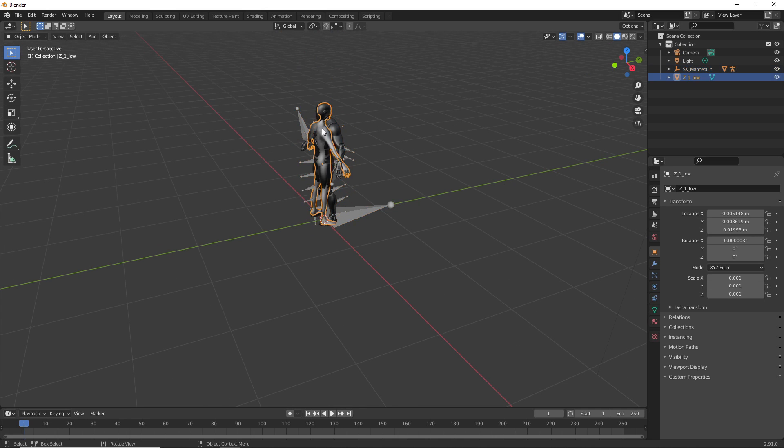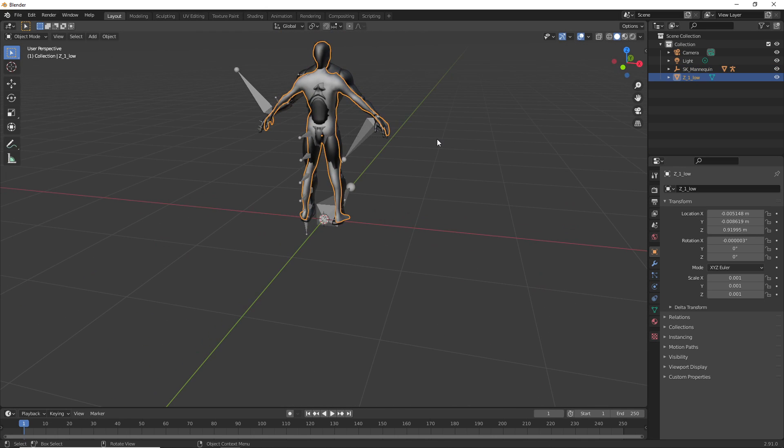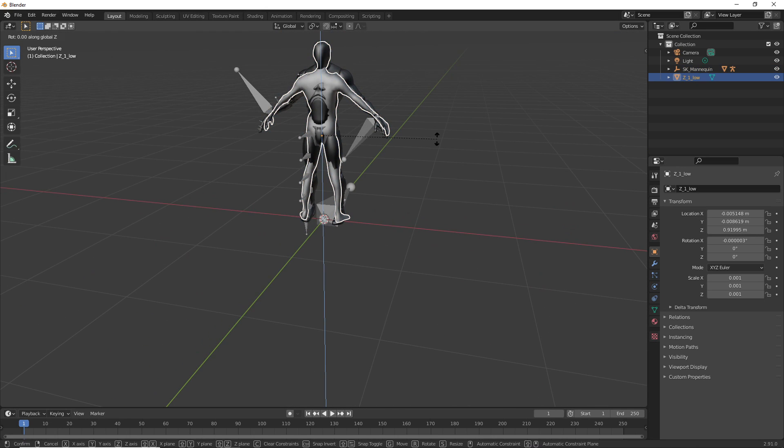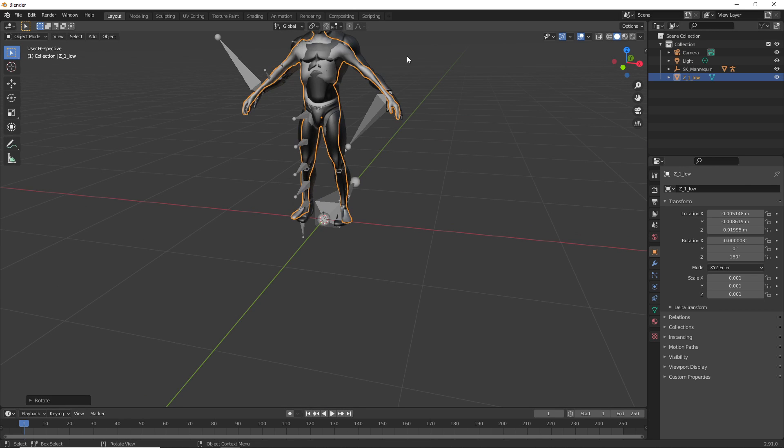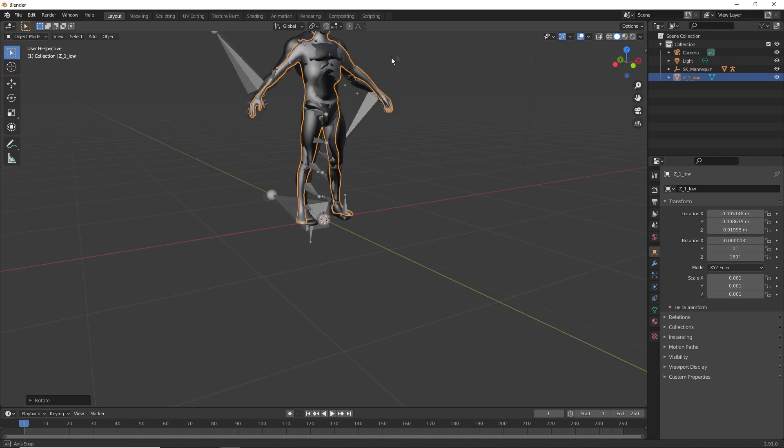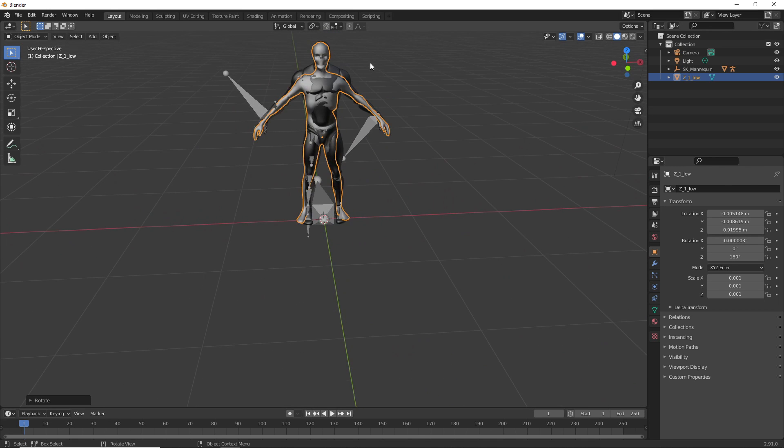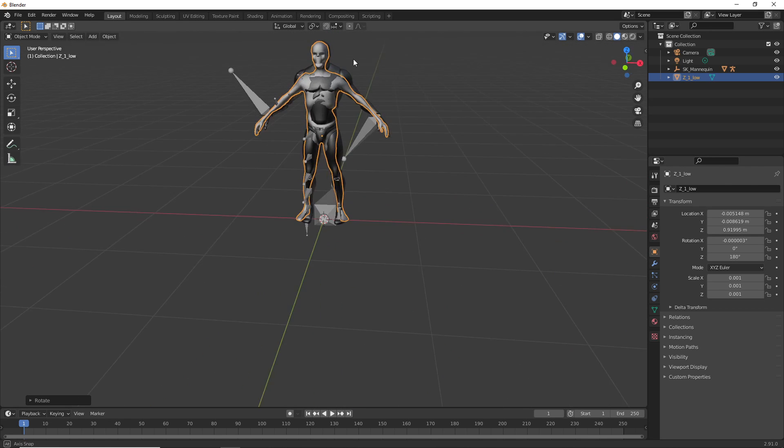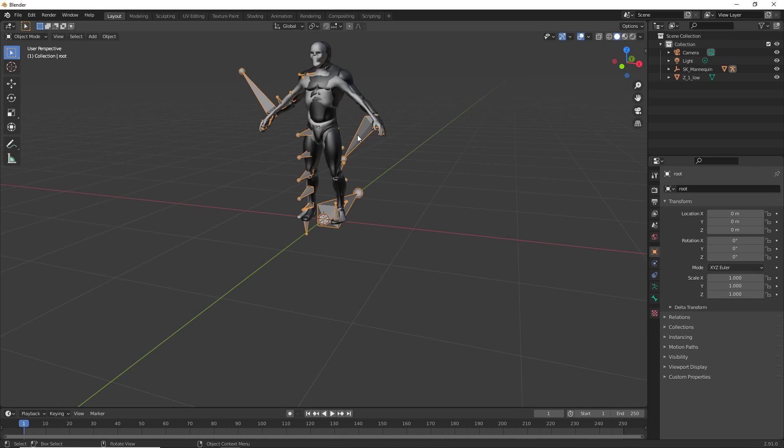So I'm just going to rotate my model 180 degrees. I found when using this tool you want to make sure that your model is a similar scale to the UE4 mannequin, otherwise you can get some weird results. So this model looks like an appropriate size, so I'm just going to delete the UE4 mannequin.